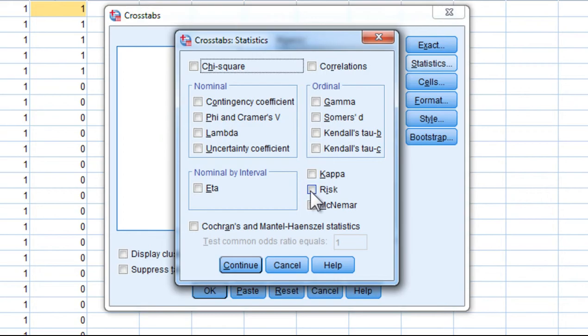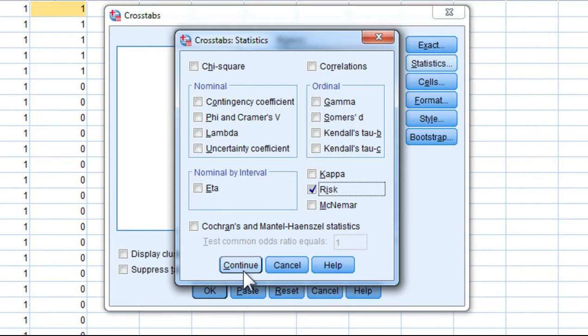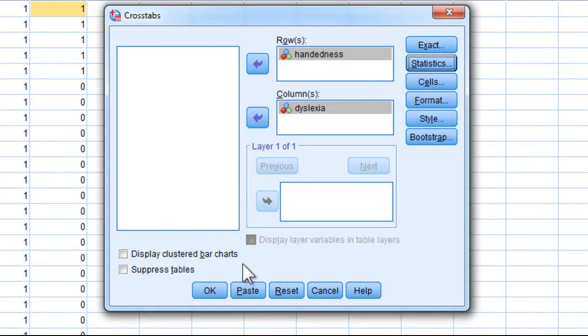SPSS is going to output results related to both odds ratios and risk. I'm only going to interpret the odds ratio in this video. Click Continue and click OK.